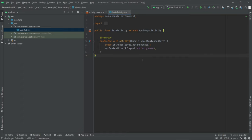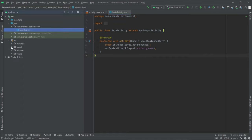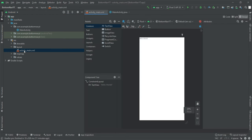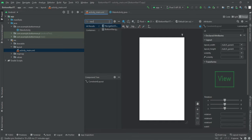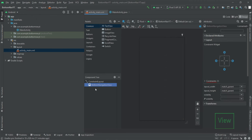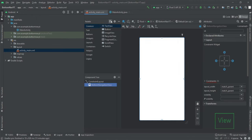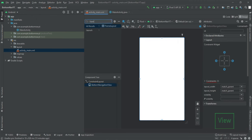The very first thing we're going to do is design the front end. We'll go to our XML file, delete this TextView since we don't need it, and the first thing we are going to insert is a Bottom Navigation View, and the second thing we need is a Frame Layout.